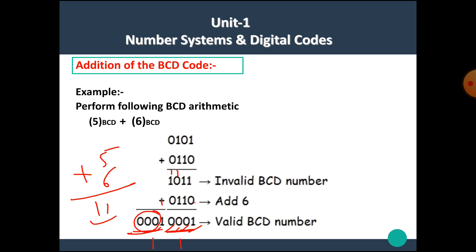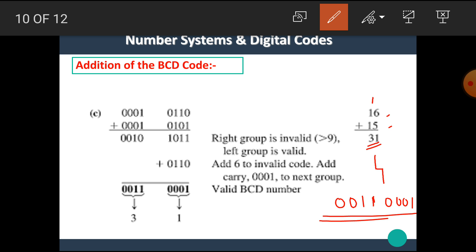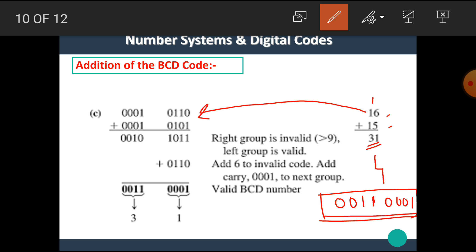Let's see another example: addition of 16 plus 15. We know the result is 6 plus 5 is 11 and 1 plus 1 plus carry is 3, giving 31. The equivalent BCD of 31 is: binary of 3 is 0011 and binary of 1 is 0001. Write down the BCD equivalent of 16, which is 0001 0110, and BCD equivalent of 15, which is 0001 0101.